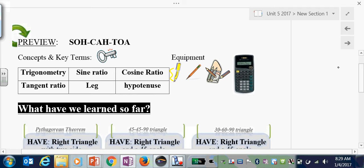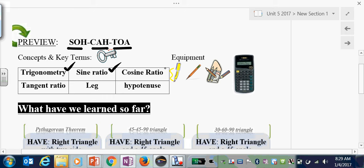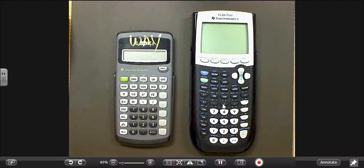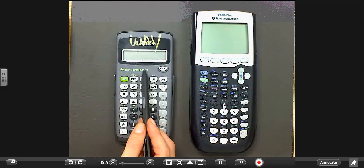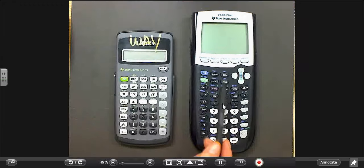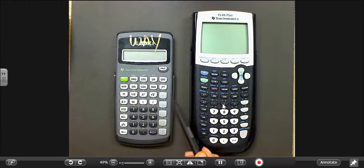Today I'm introducing concepts that you will see in multiple future classes and a variety of professional contexts. We are learning something called SOHCAHTOA. The vocabulary words you need are: trigonometry, sine ratio, cosine ratio, tangent ratio, leg, and hypotenuse. You're going to need a scientific calculator — either a TI-30 or a larger TI-84. I'm going to show you how to use both today.